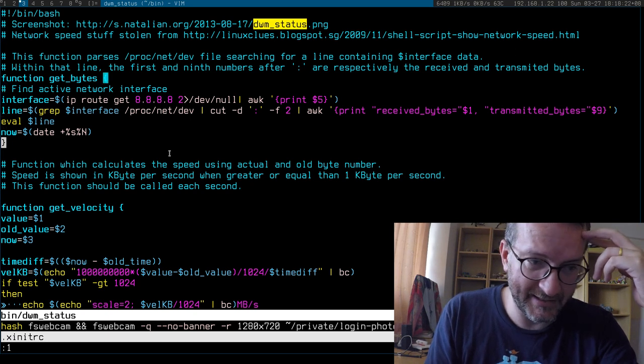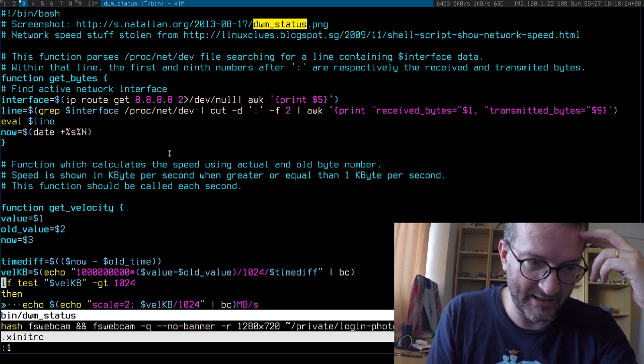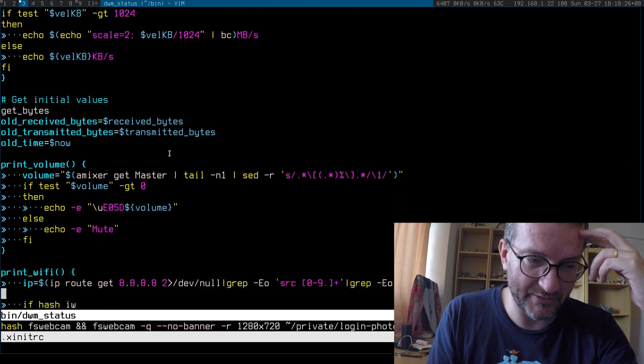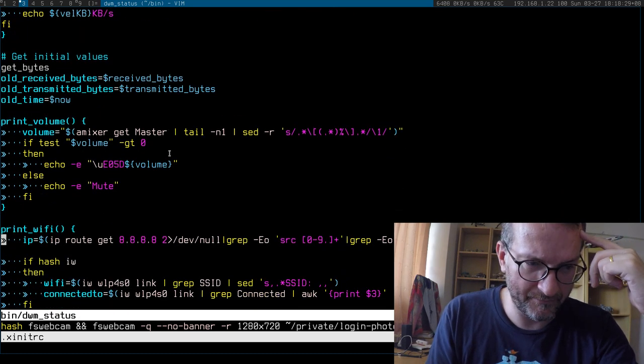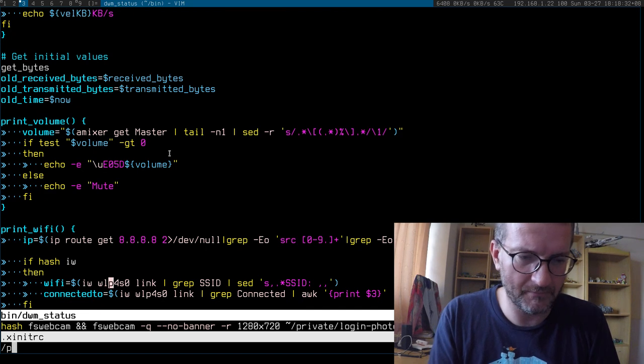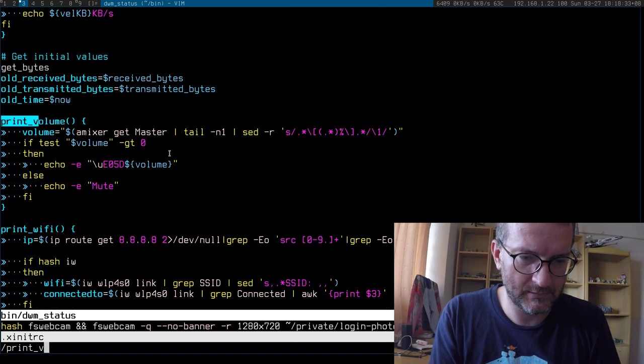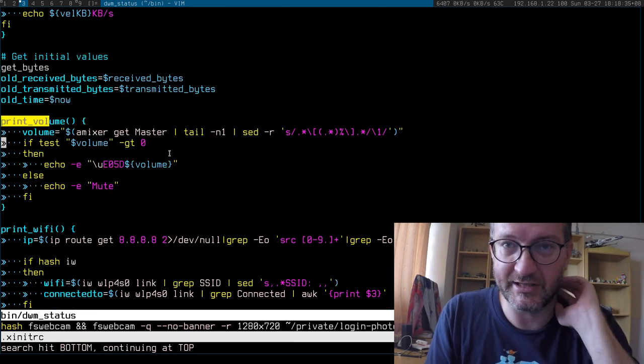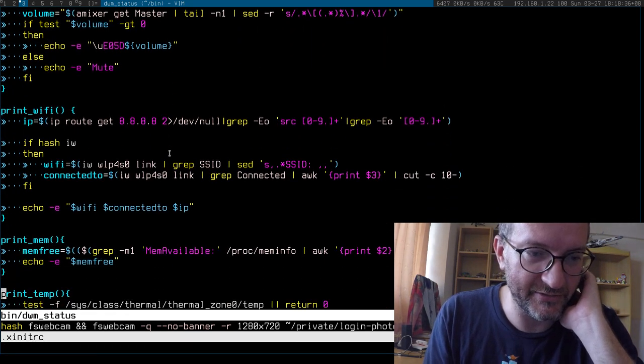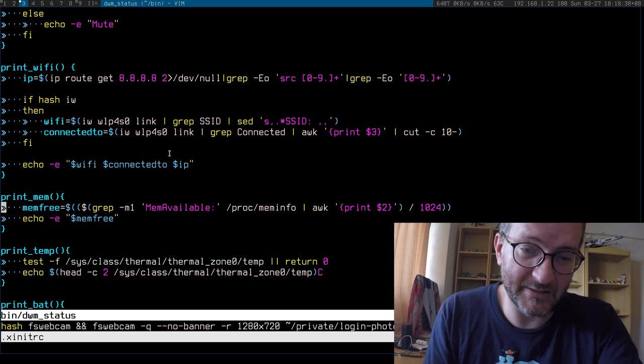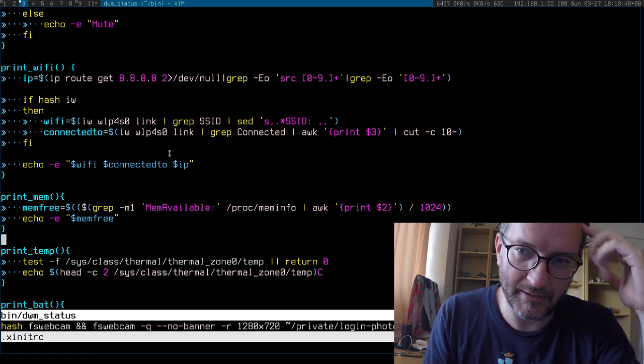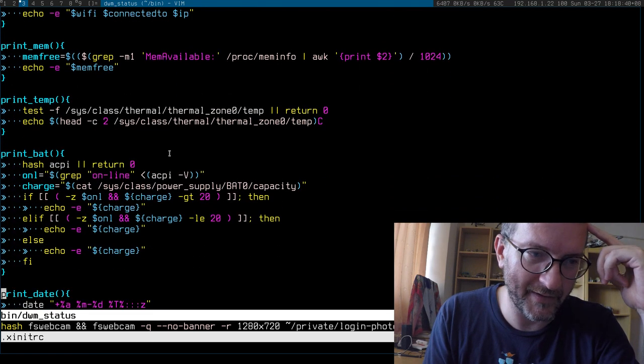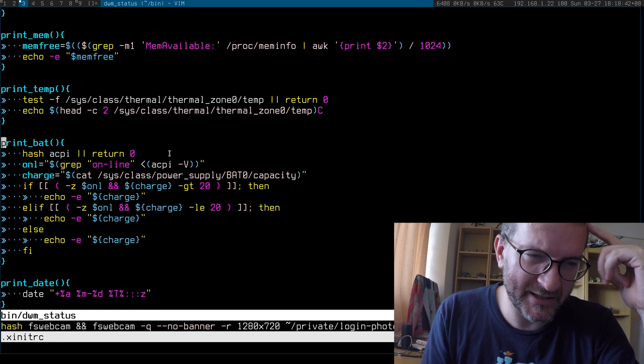This prints out the volume, though I don't think I actually use that one. I just have the function but don't use it. This gives me some Wi-Fi details because I like to know a bit about the Wi-Fi I'm connected to.